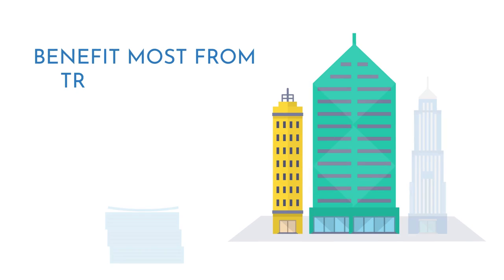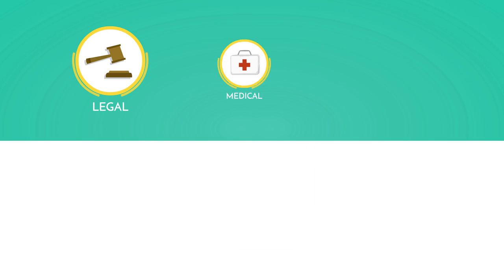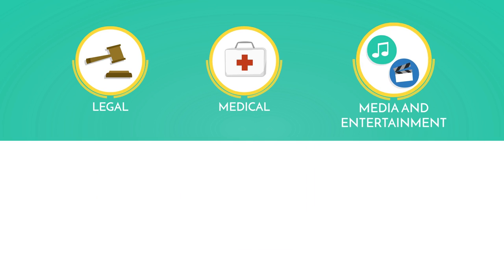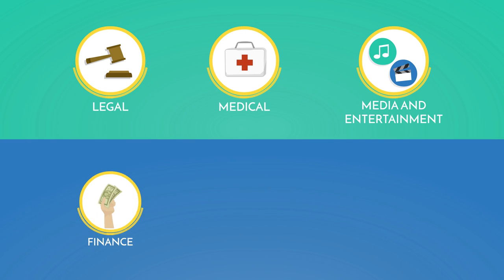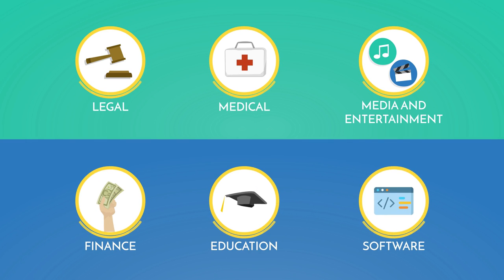Some industries that benefit most from transcription services include legal, medical, media and entertainment, finance, education, and software.